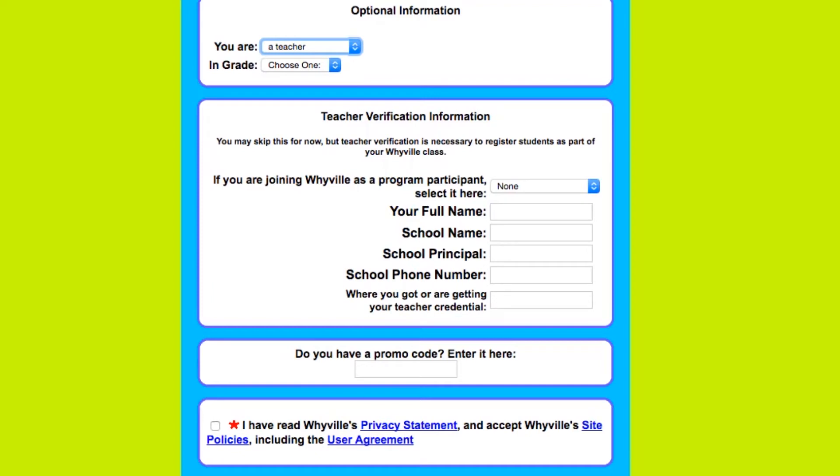Once you receive your teacher verification from Whyville, then you will log in as a teacher. That will be in the next video.